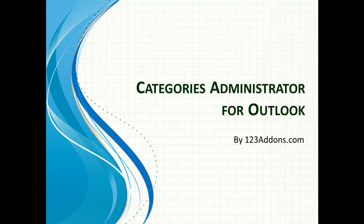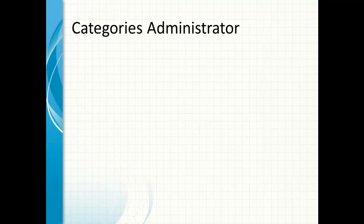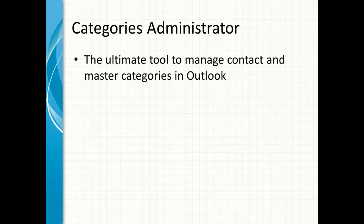Welcome to a presentation on Categories Administrator for Outlook. Categories Administrator is the ultimate tool to manage contact and master categories in Outlook. There's nothing out there that does this job as well.